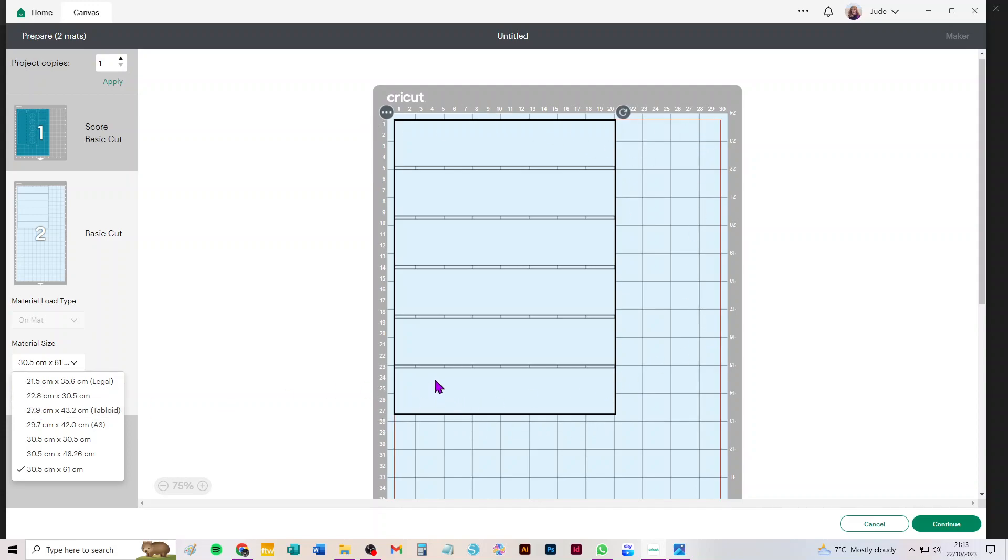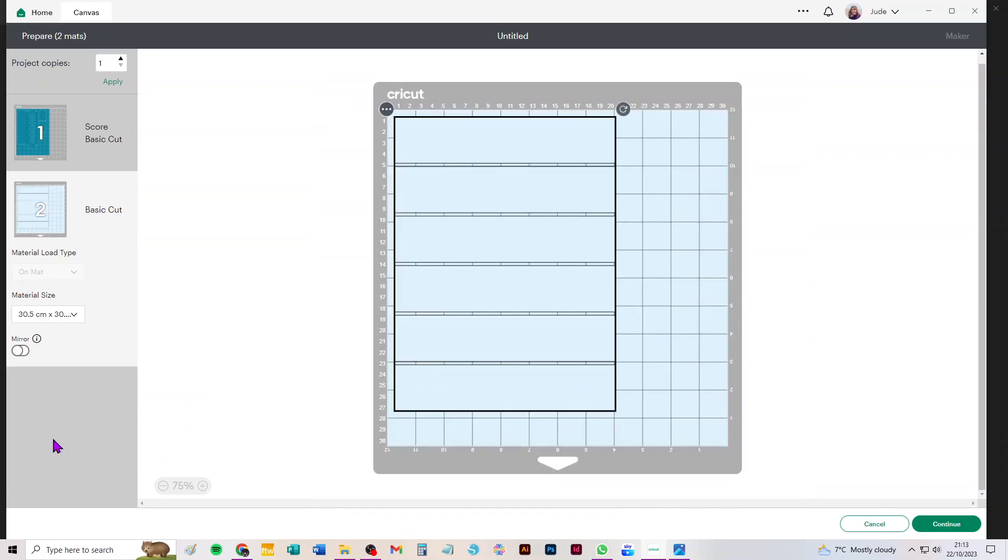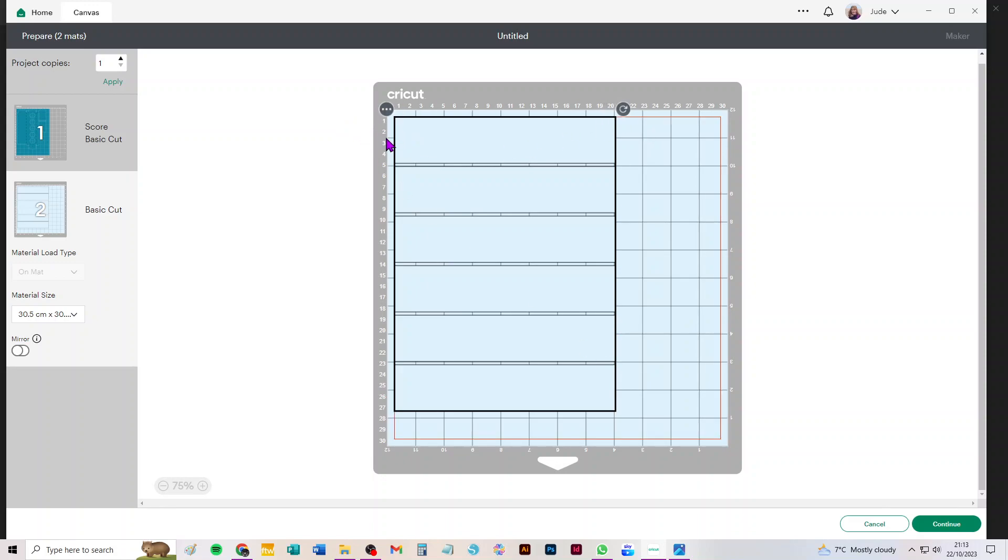So all you're going to do is you're going to choose 12 by 12 and the standard mat, and then you're just going to put your piece of A4 acetate or PVC, whatever you're using, on the mat. If you're worried, just put it a millimeter or two away from that very first white line at the left hand side of your mat, but you've still got plenty of room here.